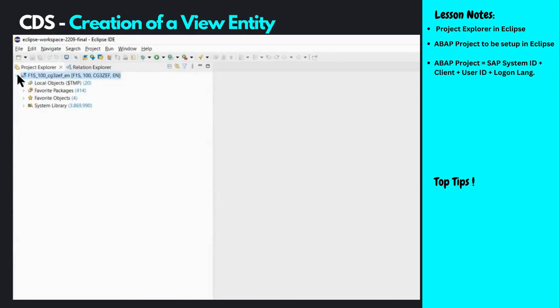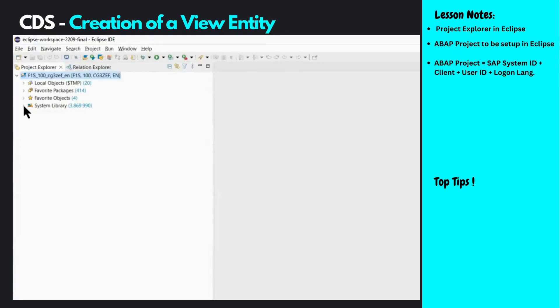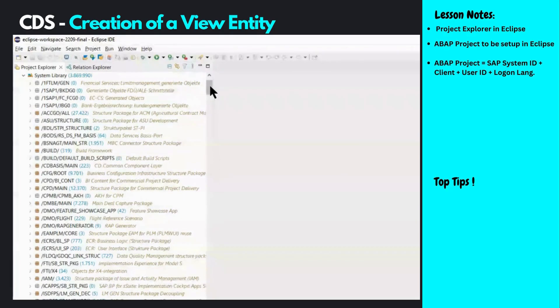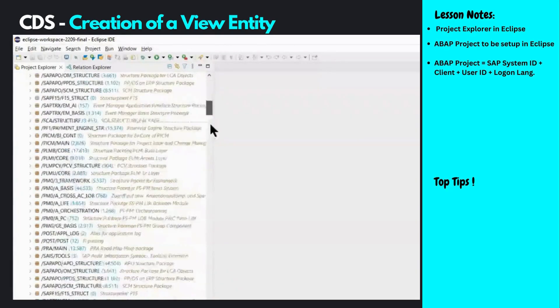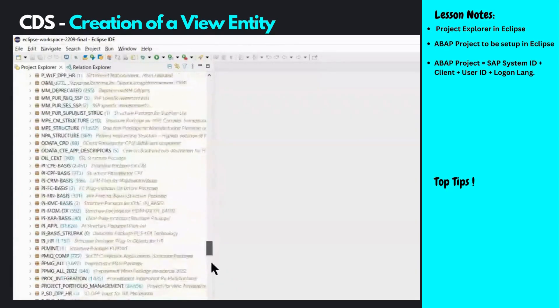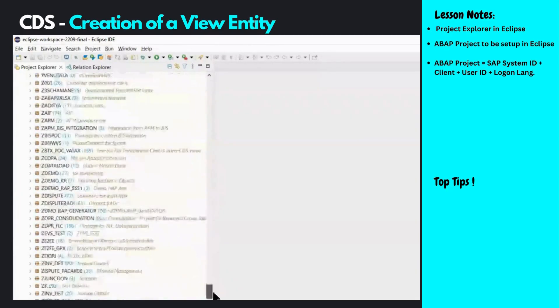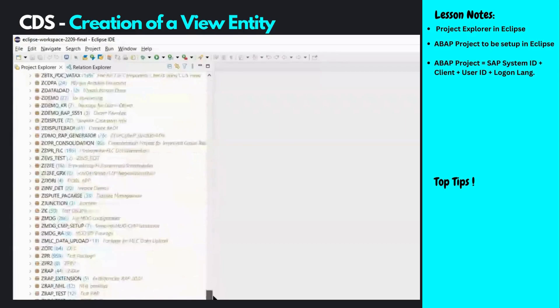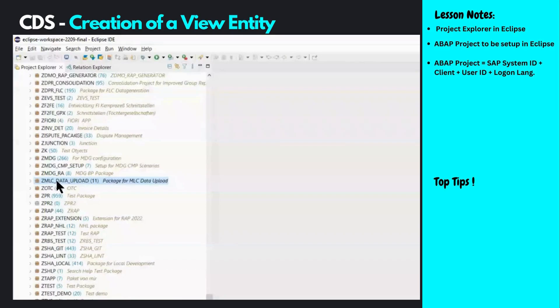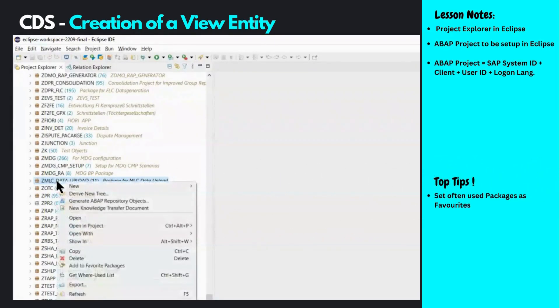Before developing anything in ABAP, we need a package to assign our objects. An SAP system contains hundreds of packages listed under the system library. Drilling down to find the right package every time can be time-consuming, so it's a good idea to add your development package as a favorite under the favorite packages option using the right-click context menu.